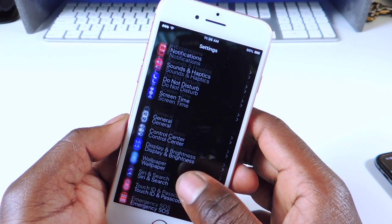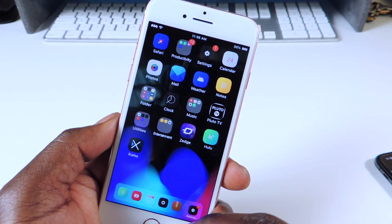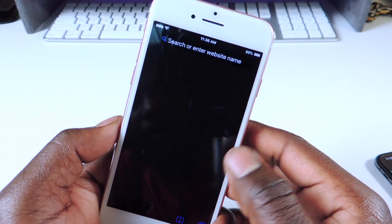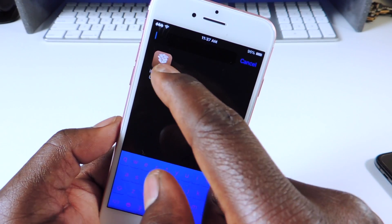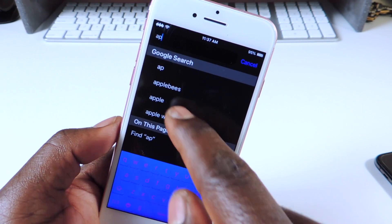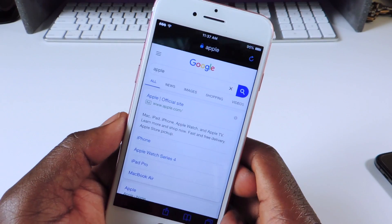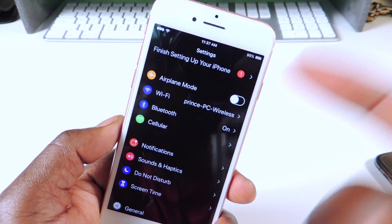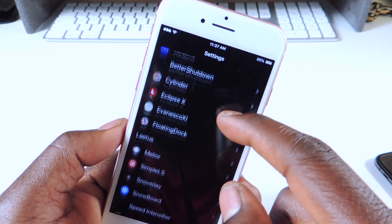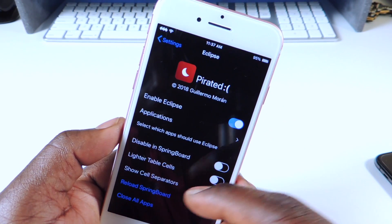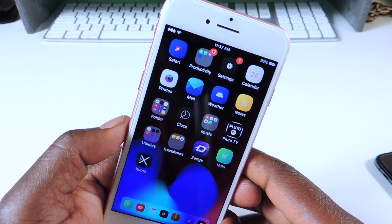The next tweak is called Eclipse. If you see my Settings right here, it's in dark mode — that's done with Eclipse. Certain apps can also be put into dark mode. If I go to Safari, you can see Safari is in dark mode. You can go to choose apps and select whichever apps you want to show dark mode. It's really cool — check it out, it's called Eclipse.